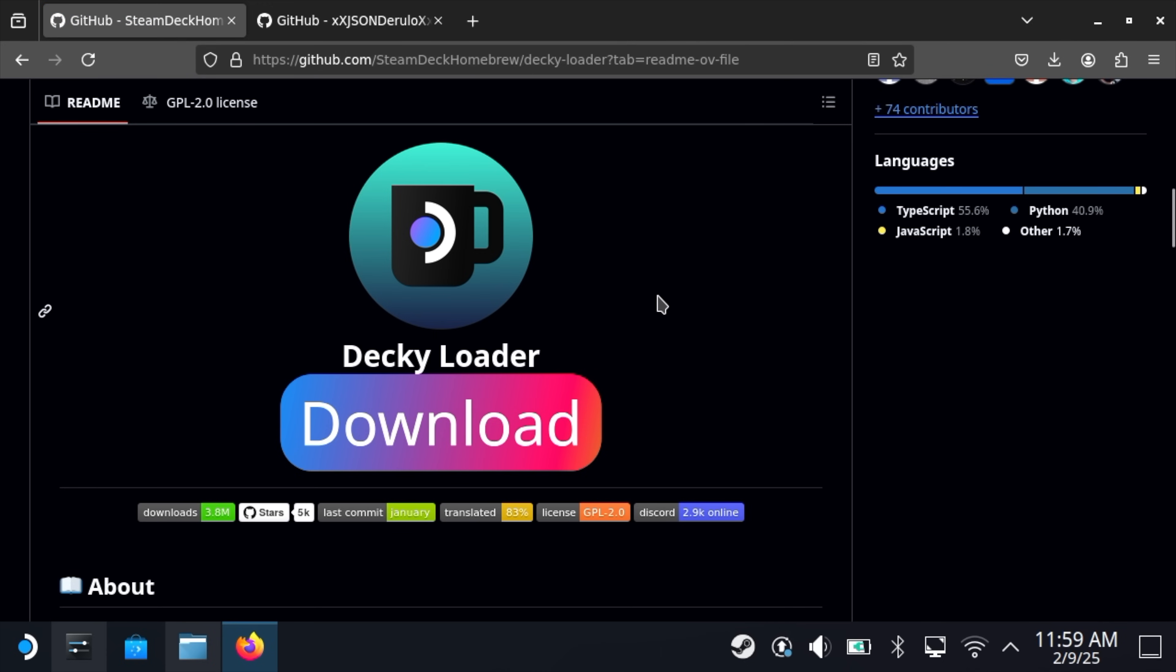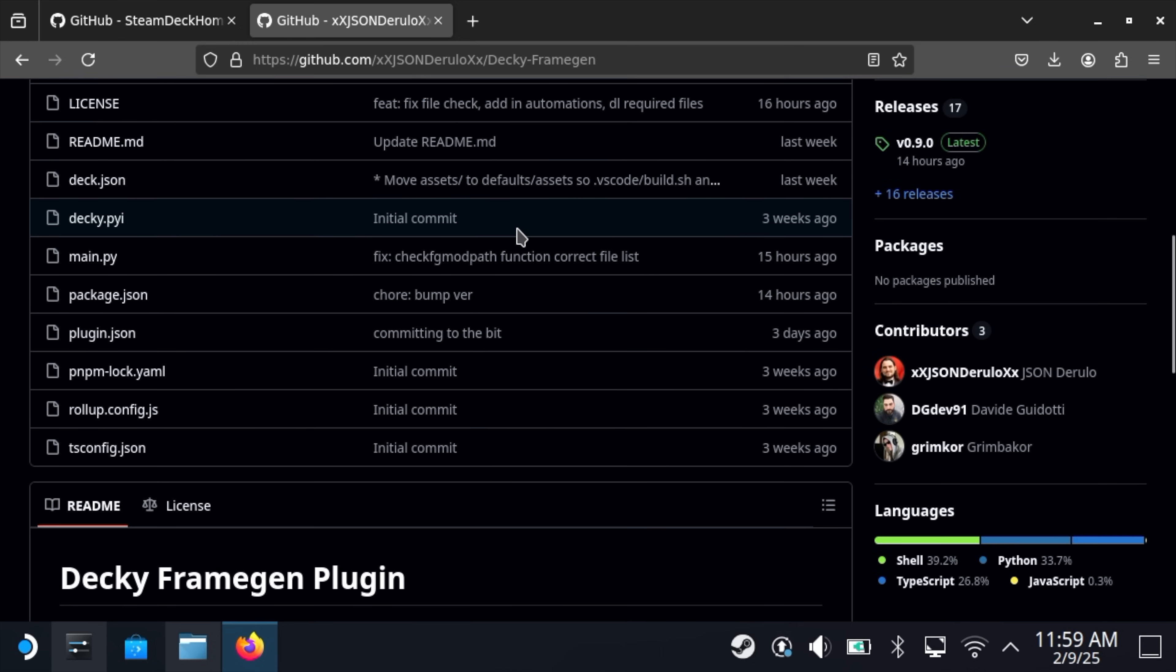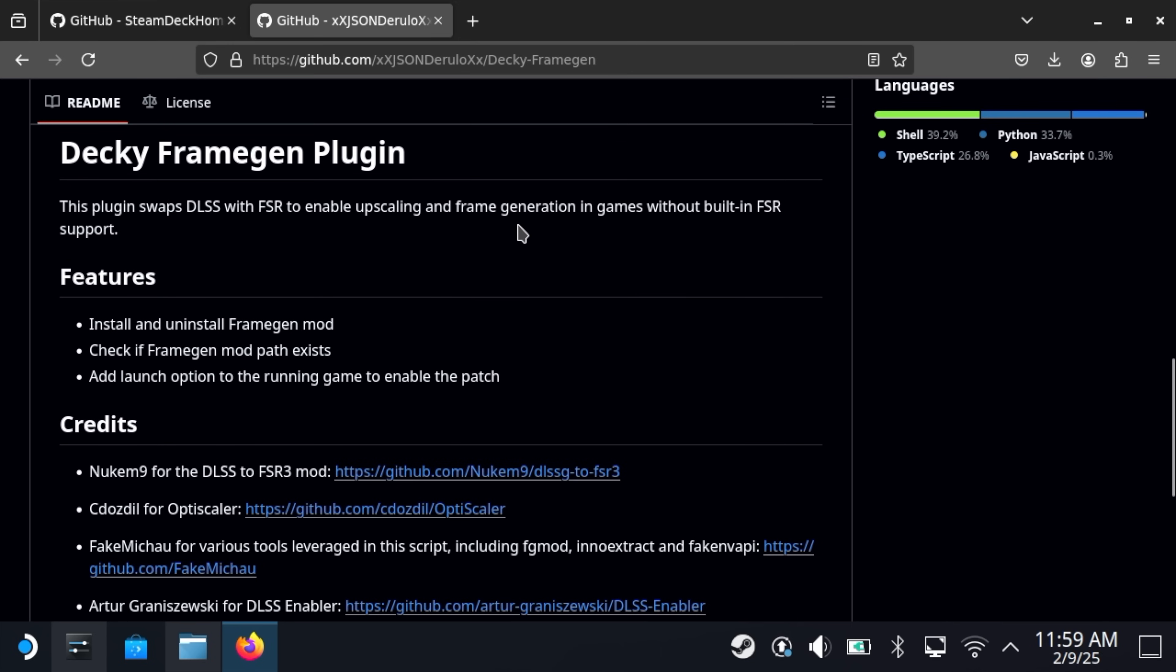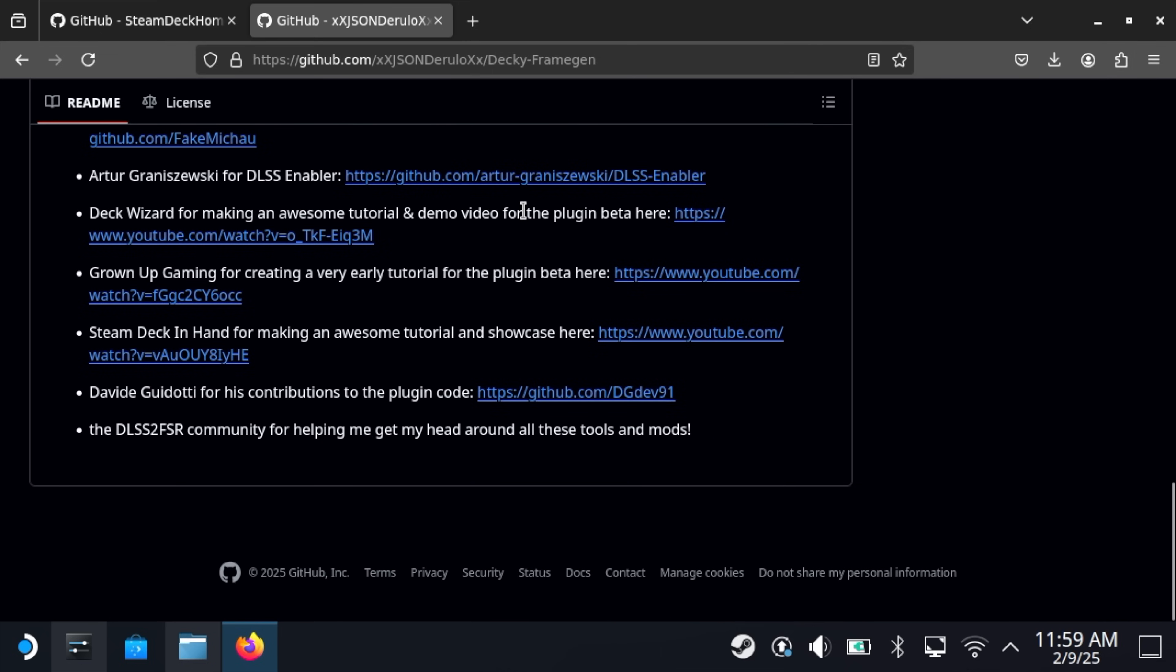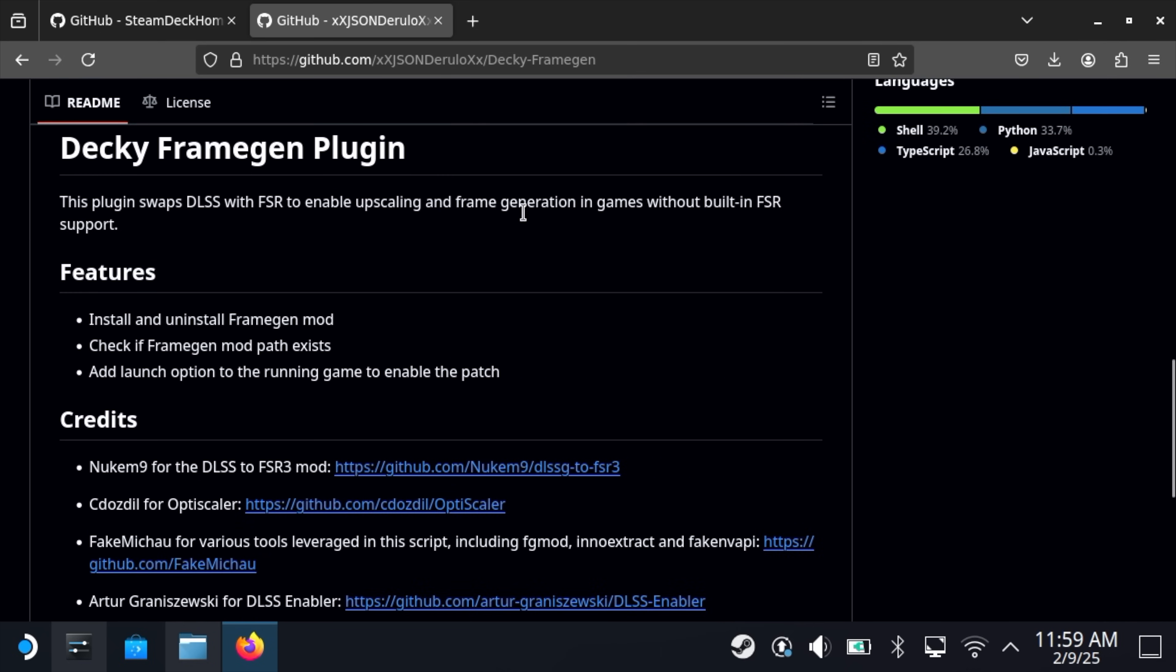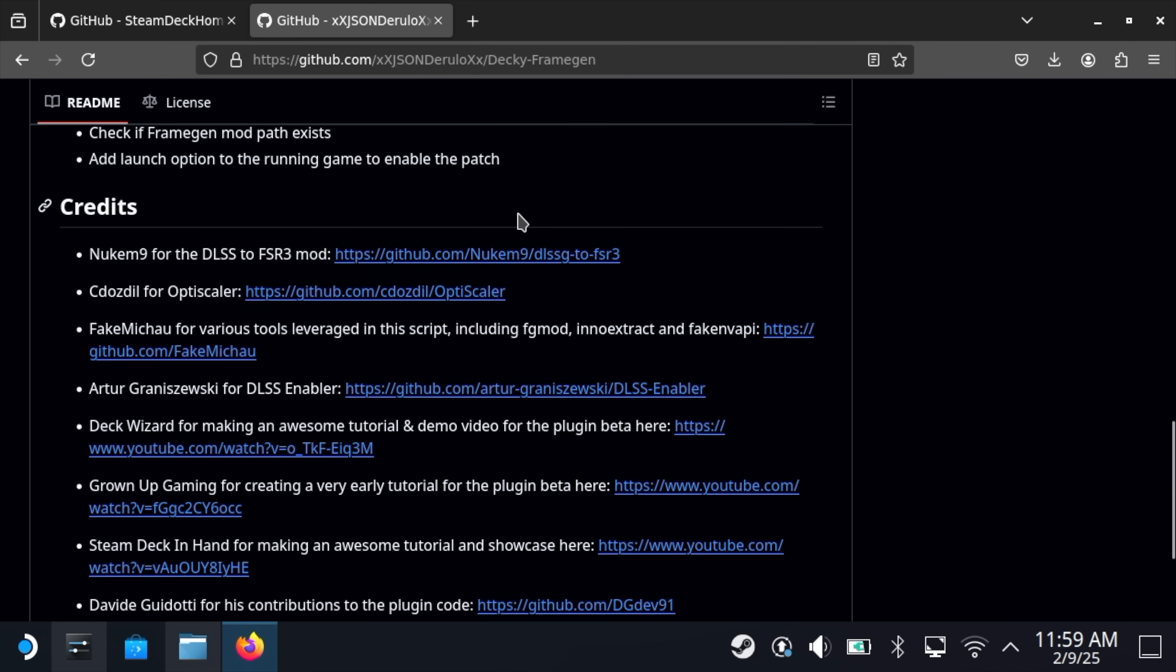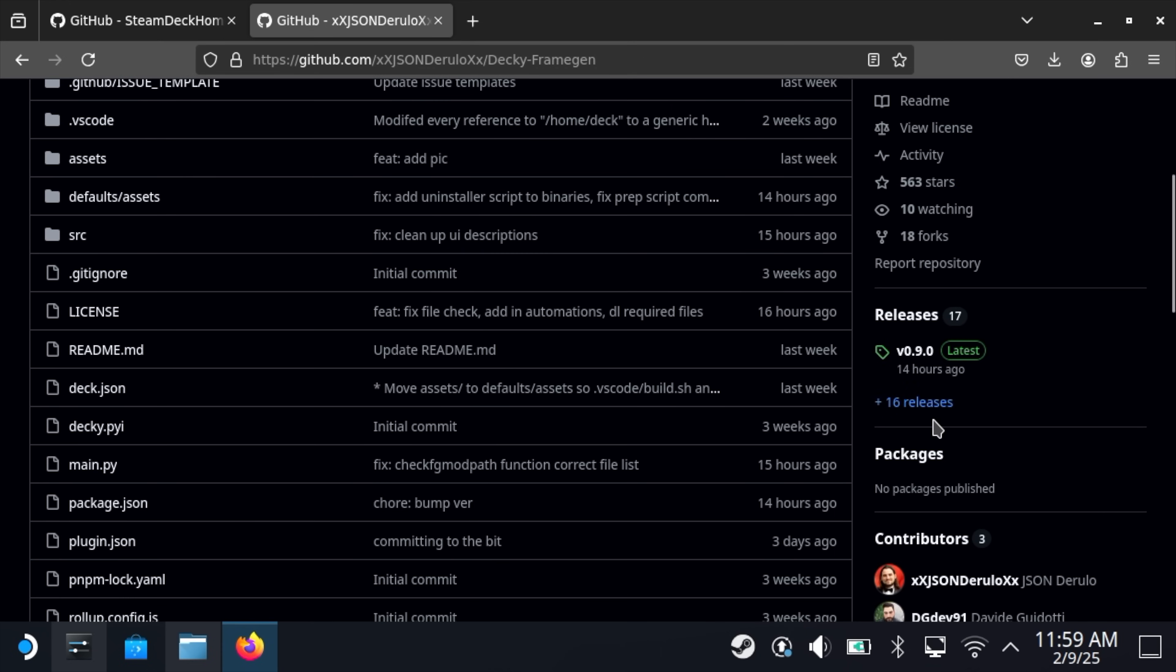Since we've already got a browser open, let's go ahead and download Decky Frame Gen. I will admit that I'm pretty sure this is going to be coming to the Decky Loader store, but there's an experimental version that I personally have been using. Again, lots of great information. Read through this. If we go over to the right-hand side, you can see there's 16 releases.